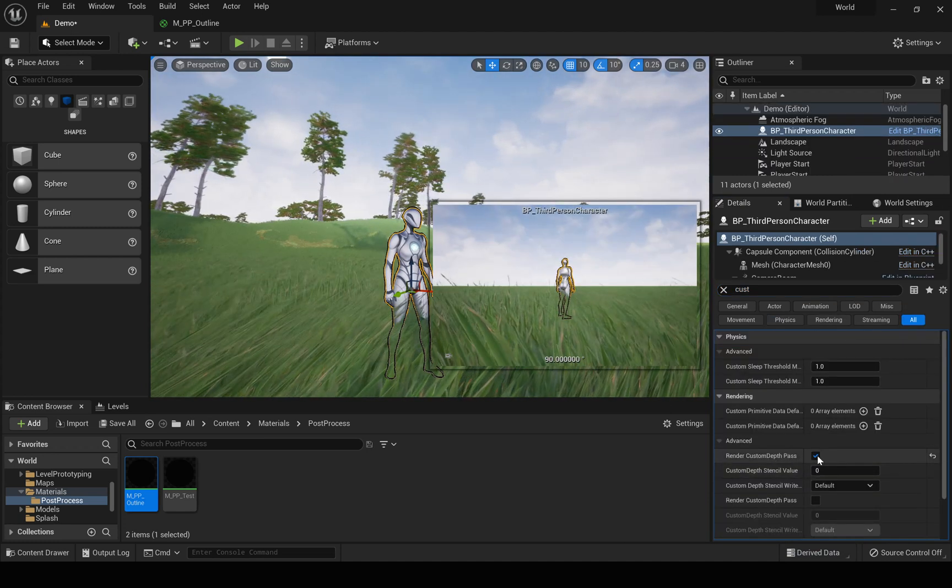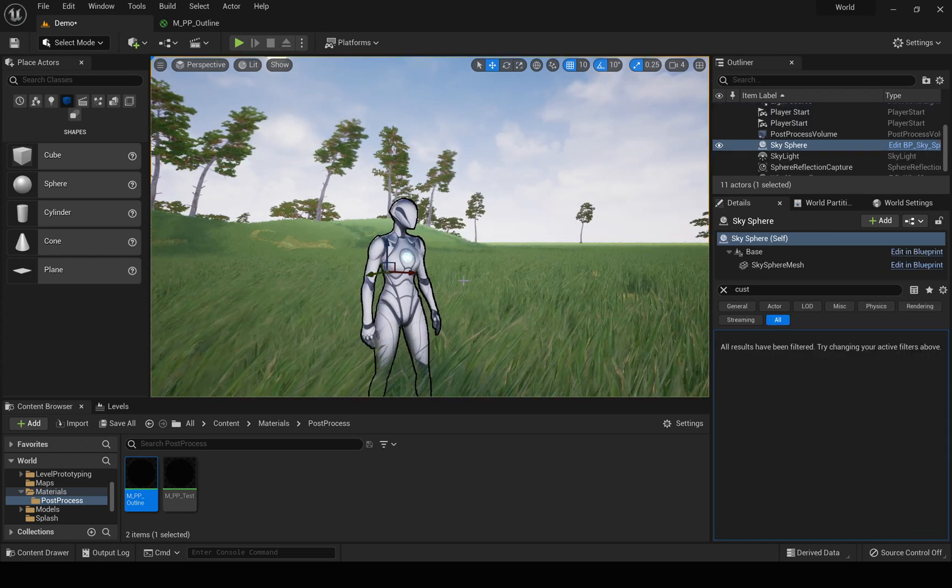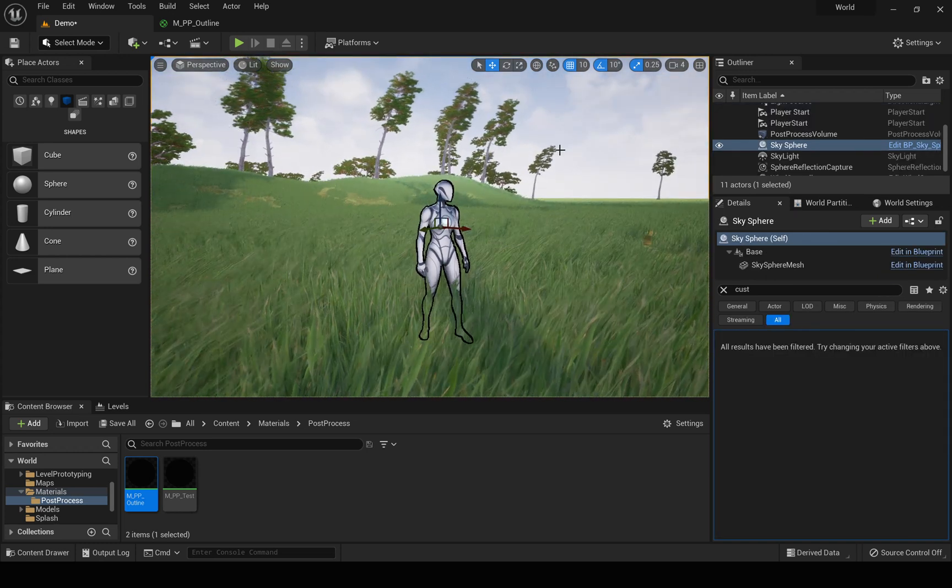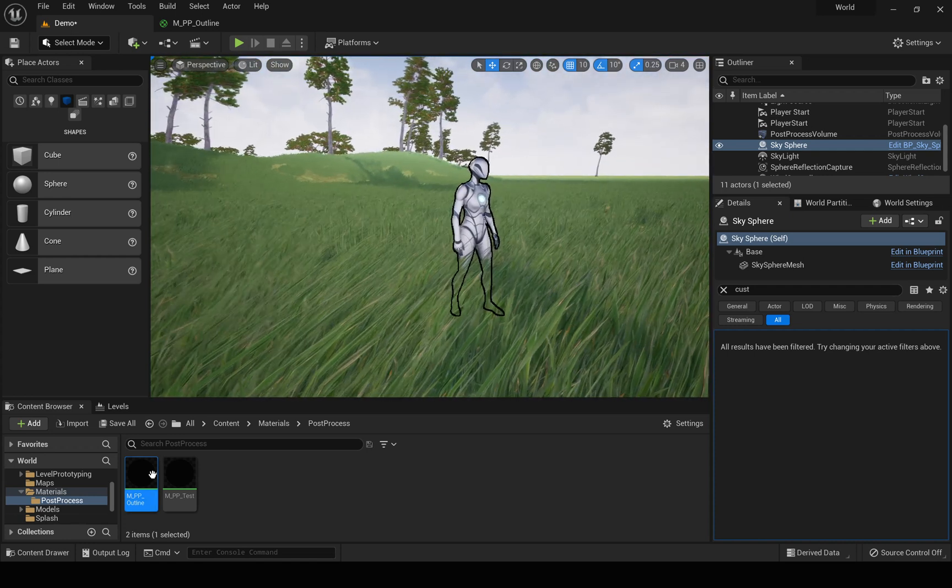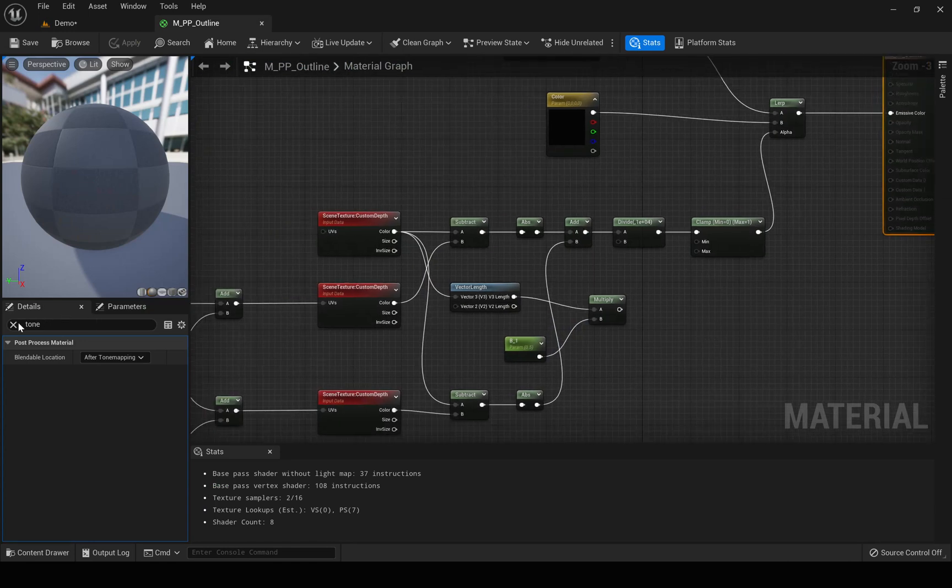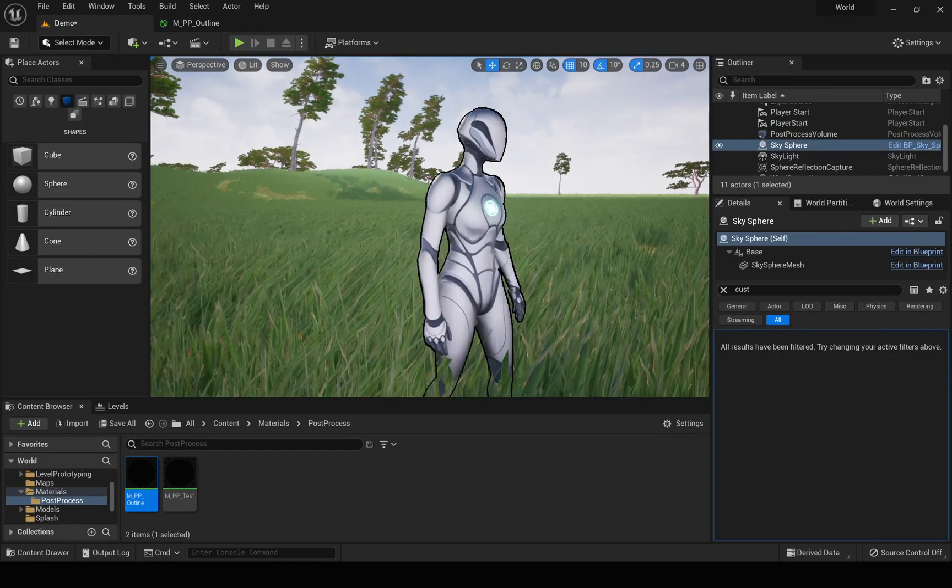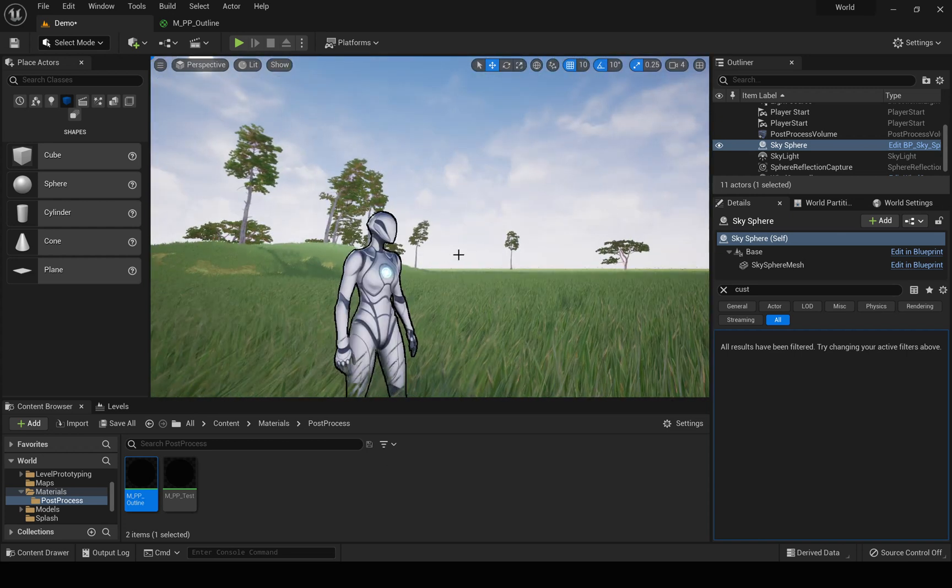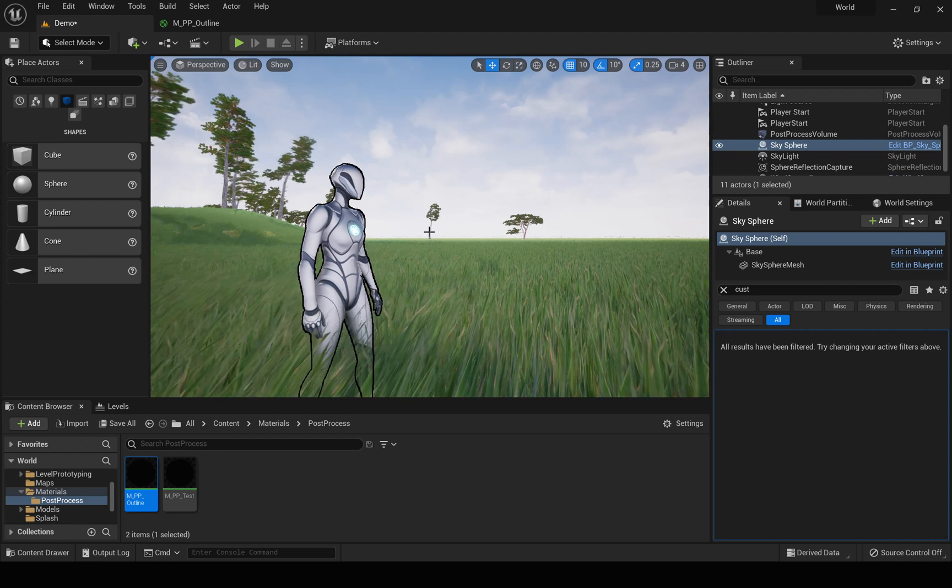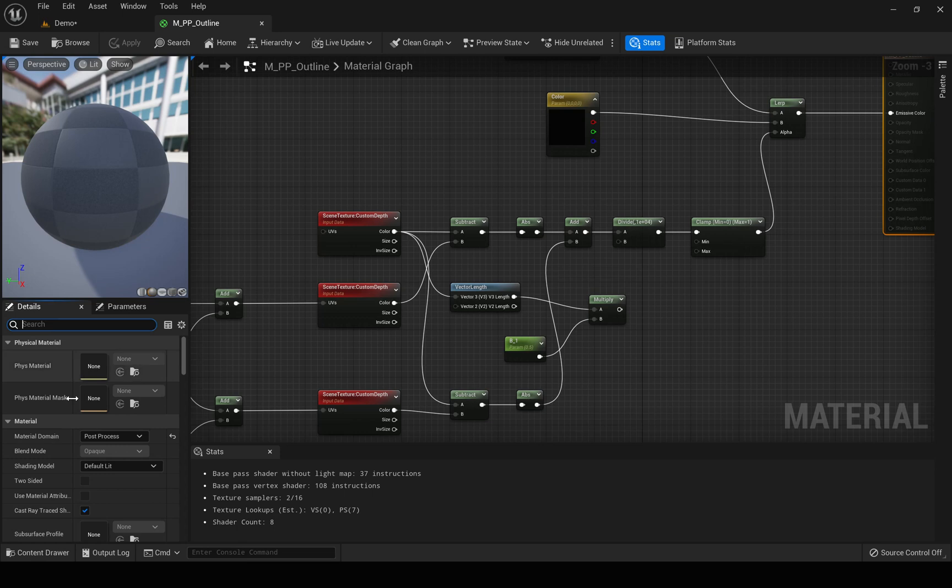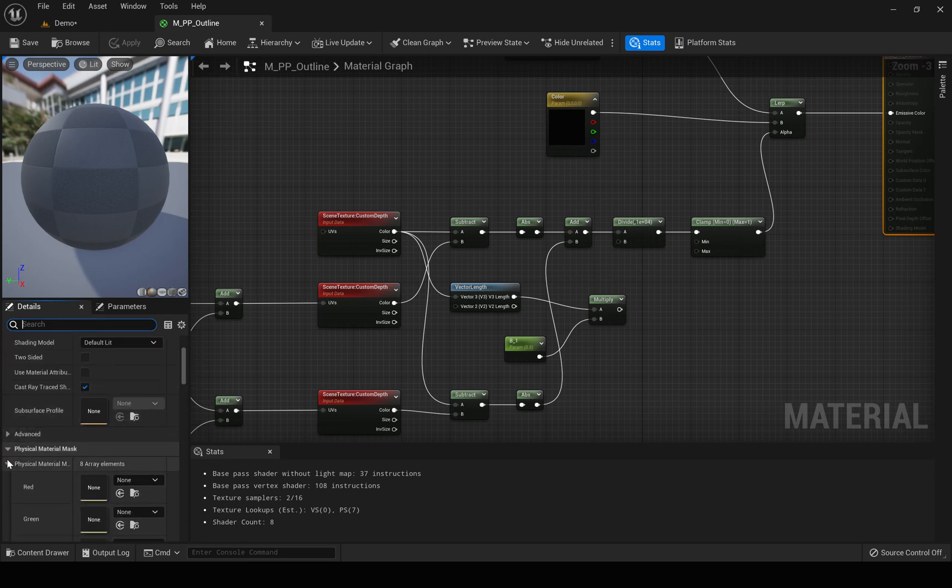Okay, now this is that material. So if I have marked this object to render custom depth pass, we get this outline effect for that particular object. So this is that material, and here I forgot to mention something. You can see some flickering effect in the edges in the light.